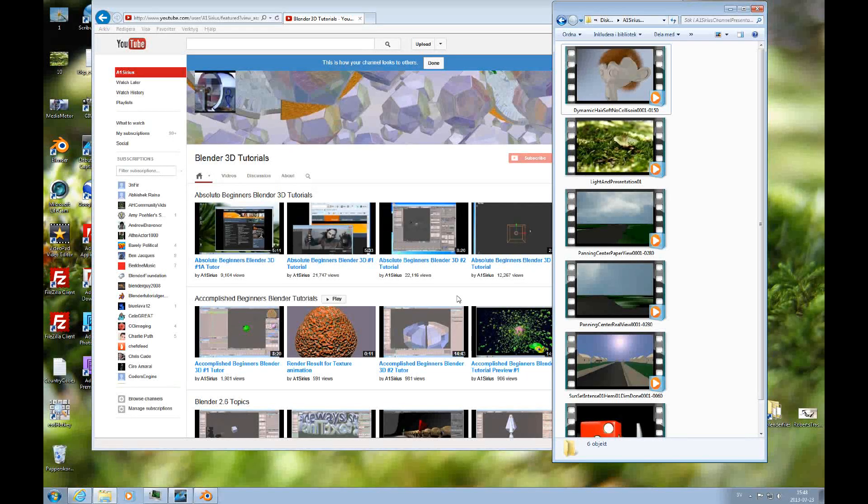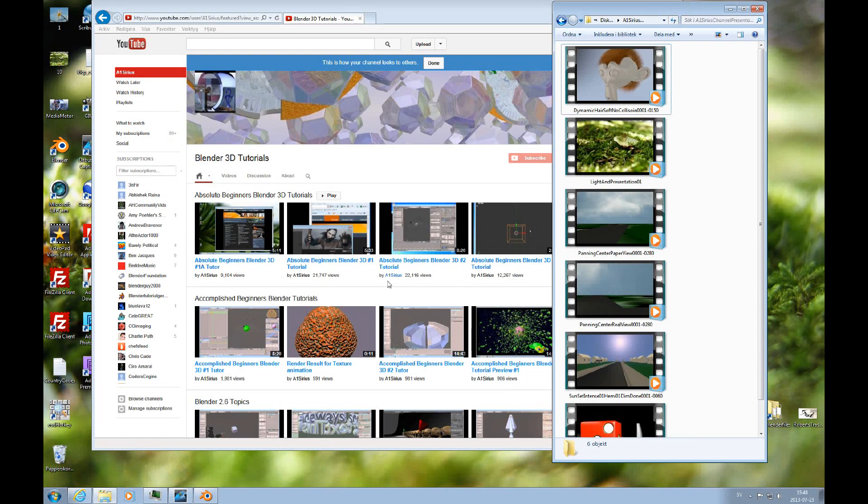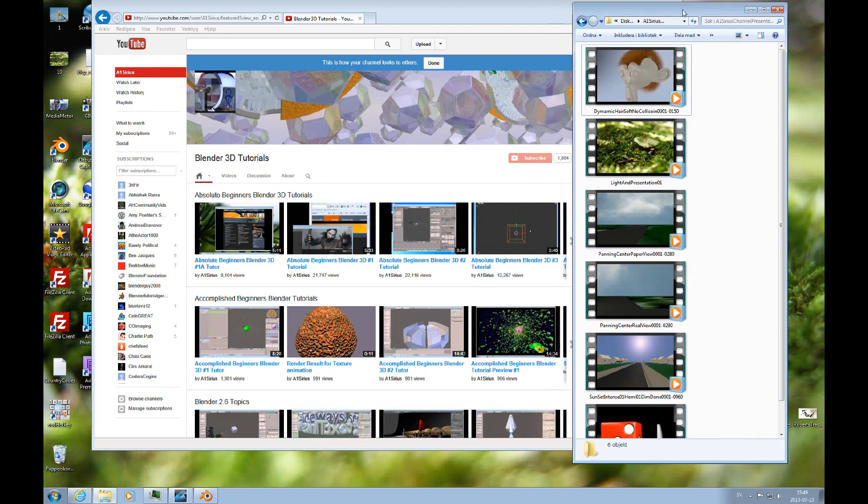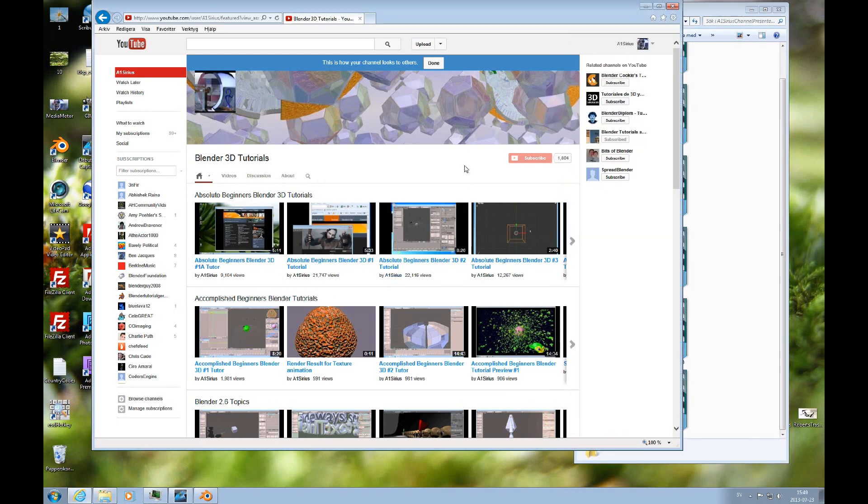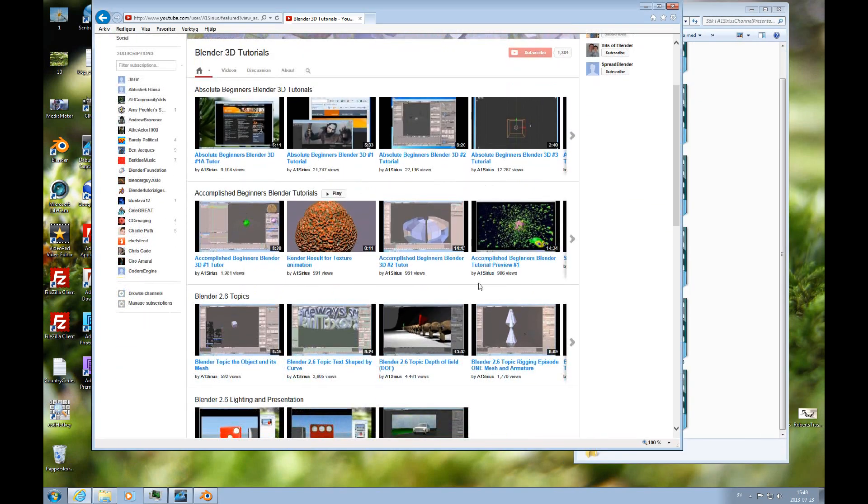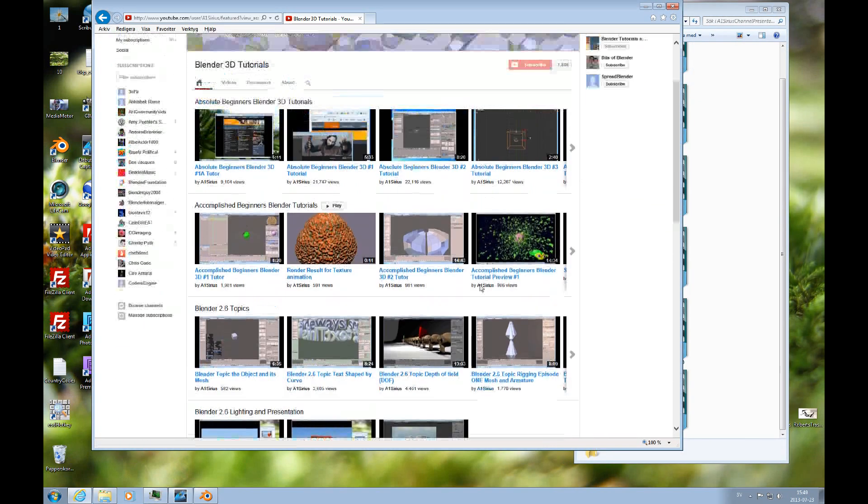Hi, I'm A1Series and I would like to take this moment to present my channel to you. In my channel I have several sections and four of them are basically playlists.